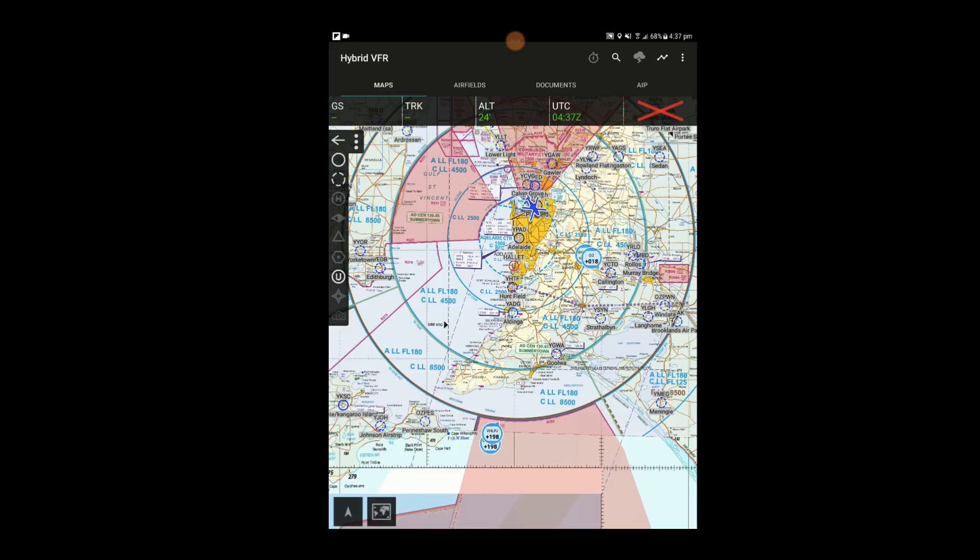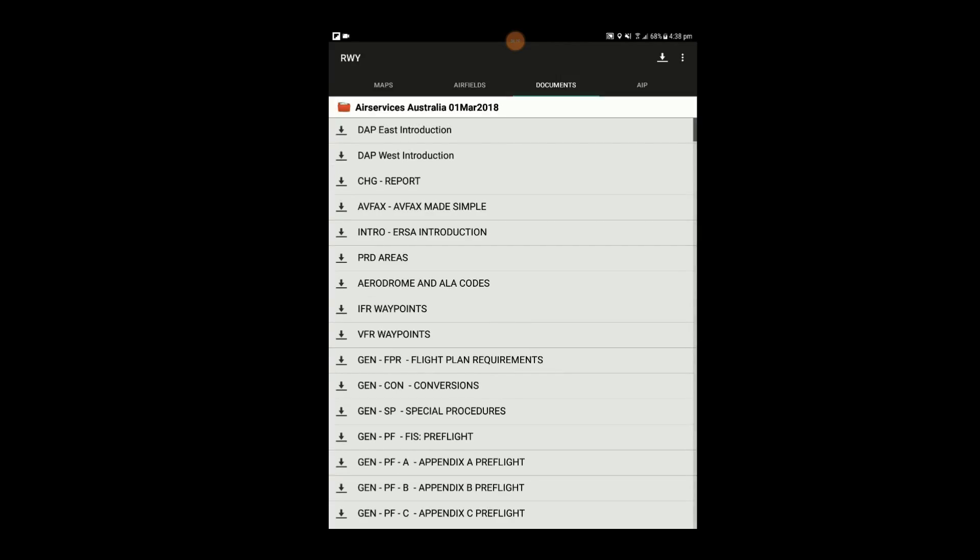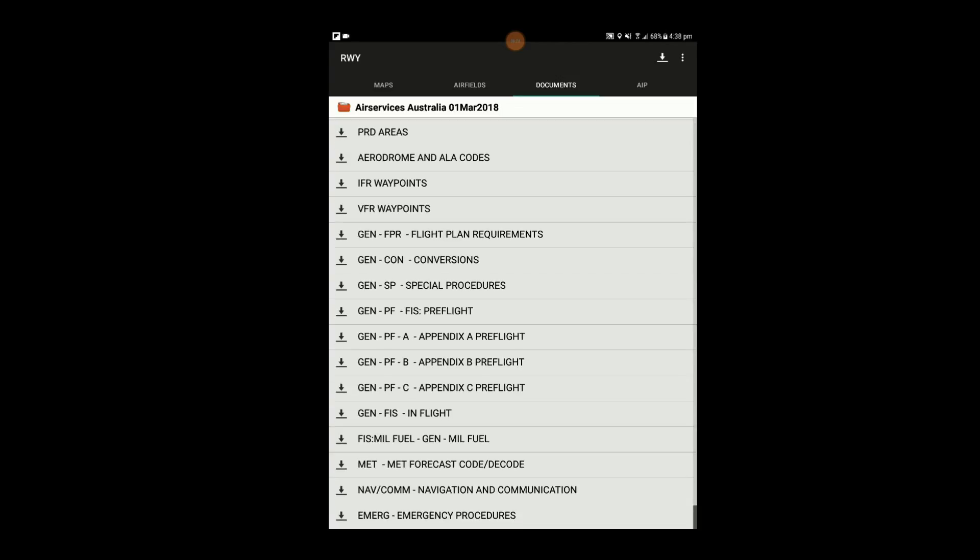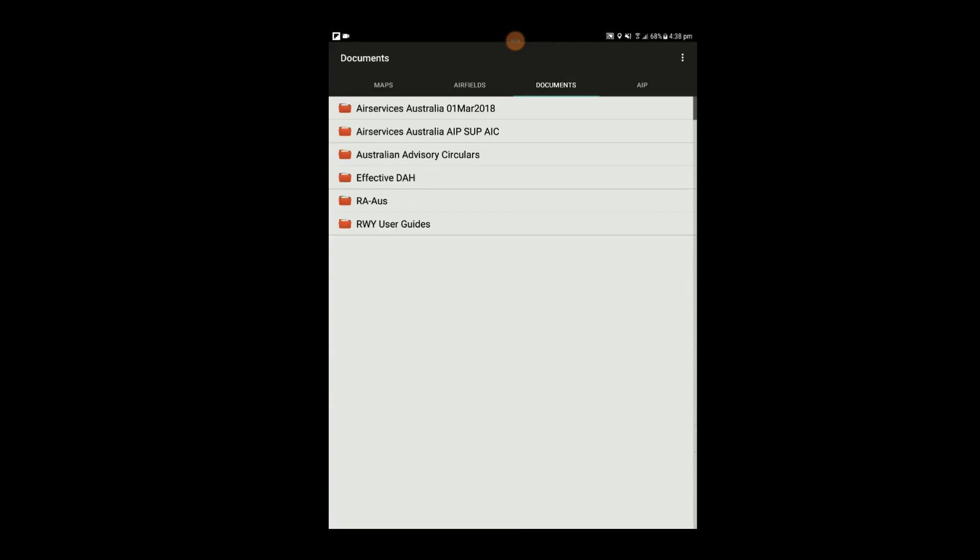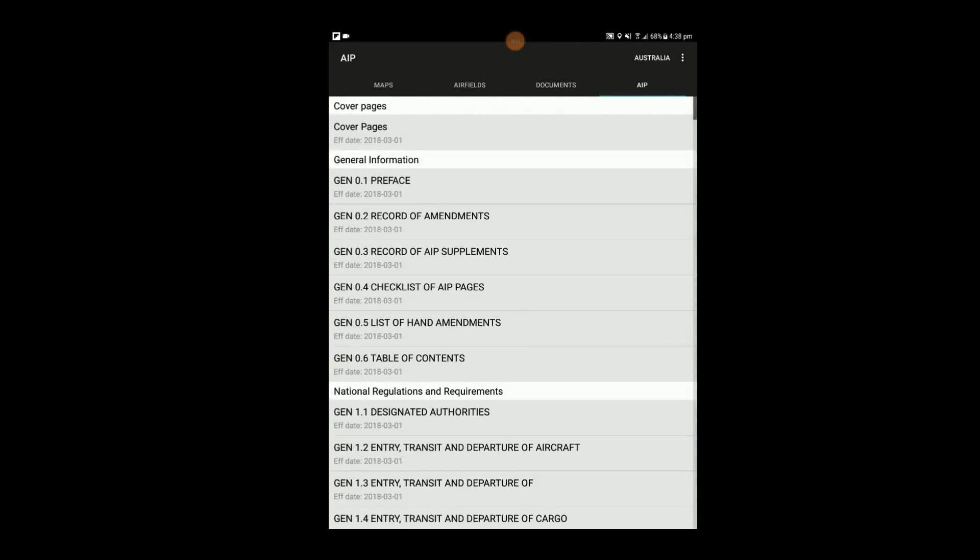The Documents tab contains the front and back pages of the ERSA along with runway user guides and various other documentation. The AIP tab contains the full text of the AIP.